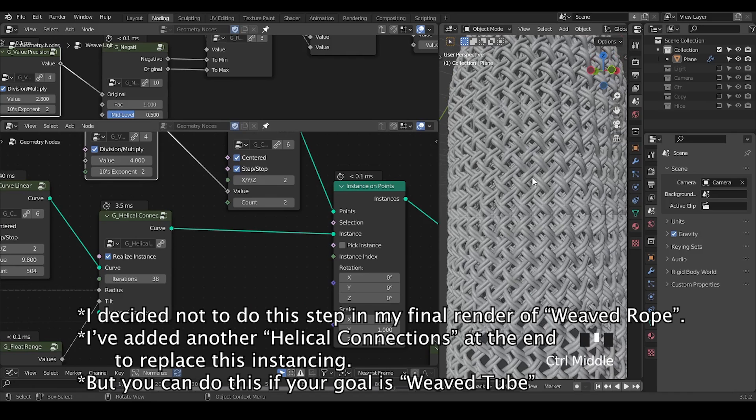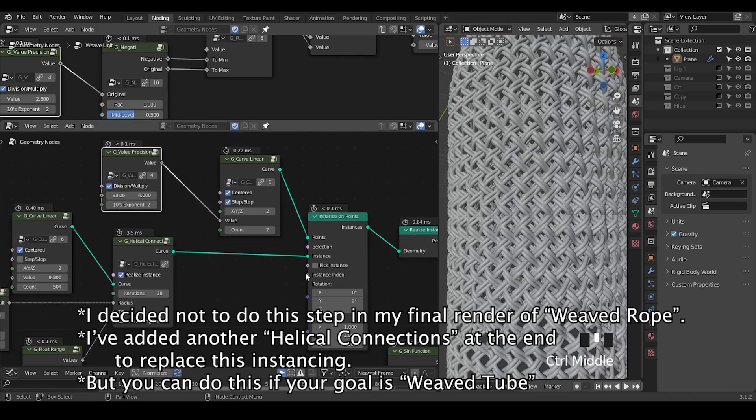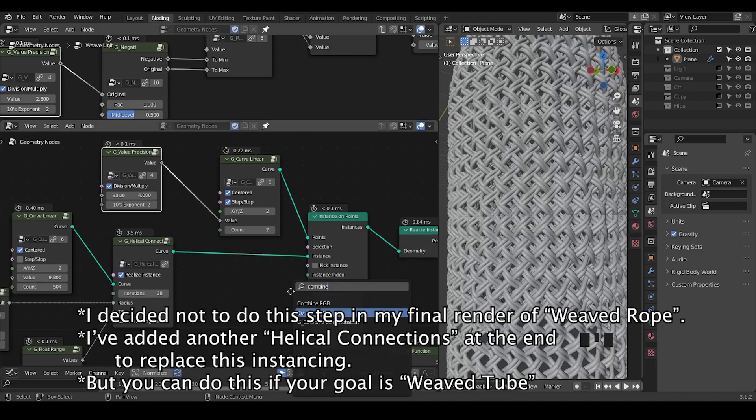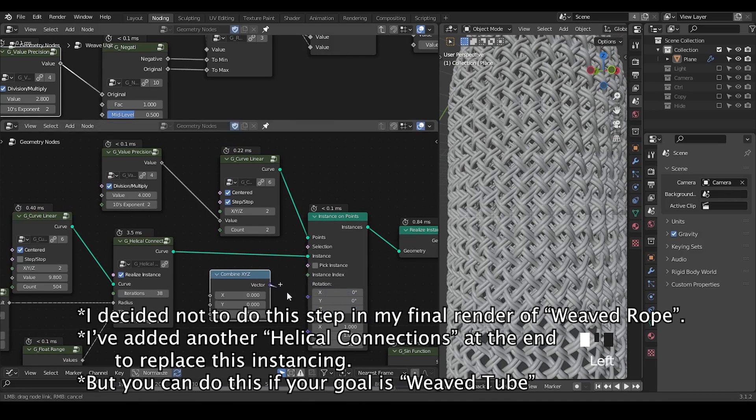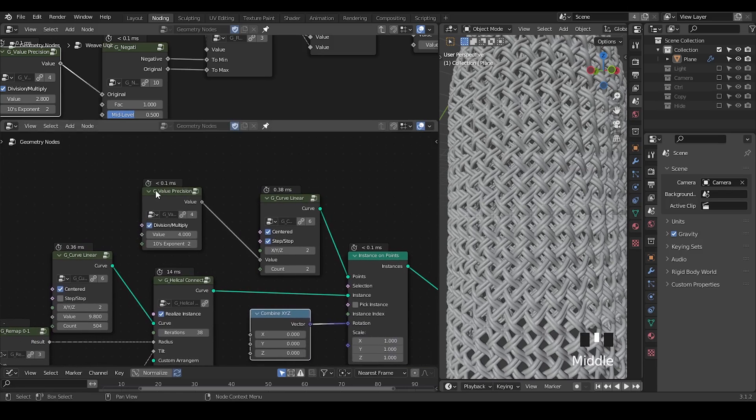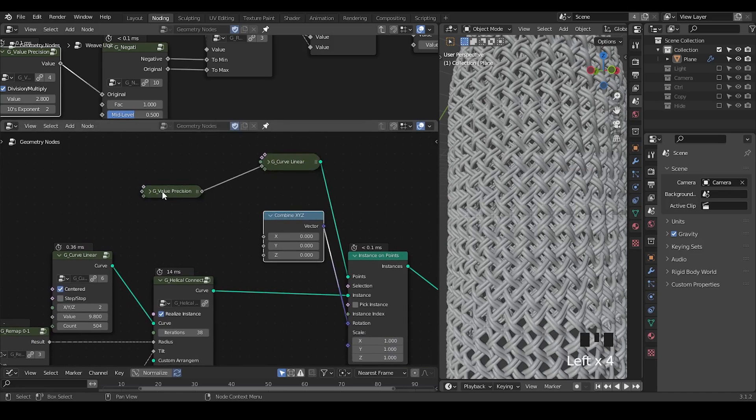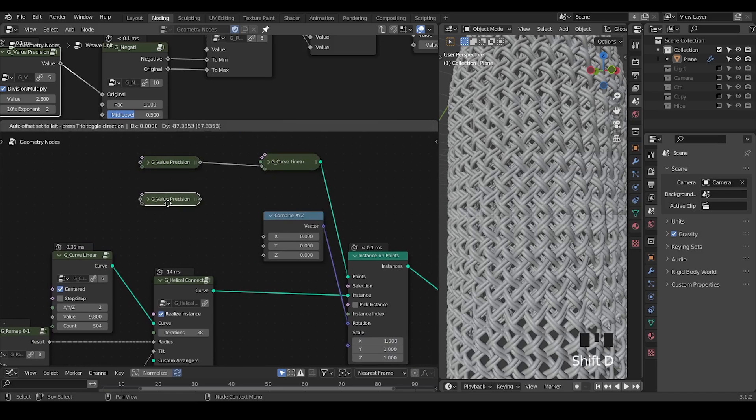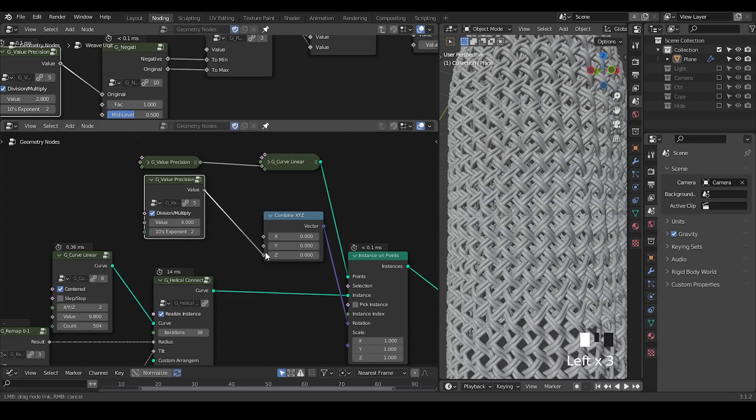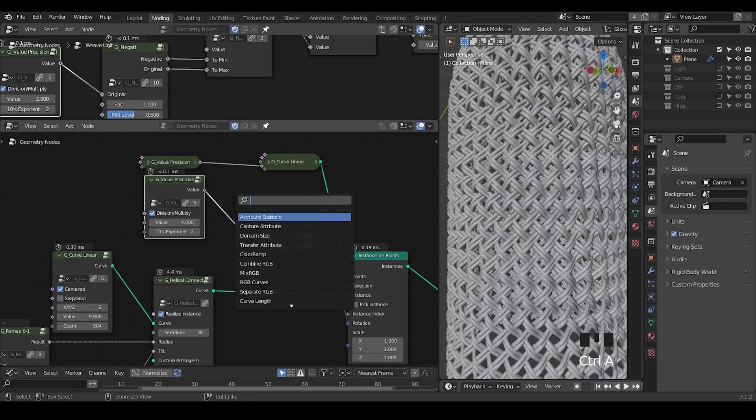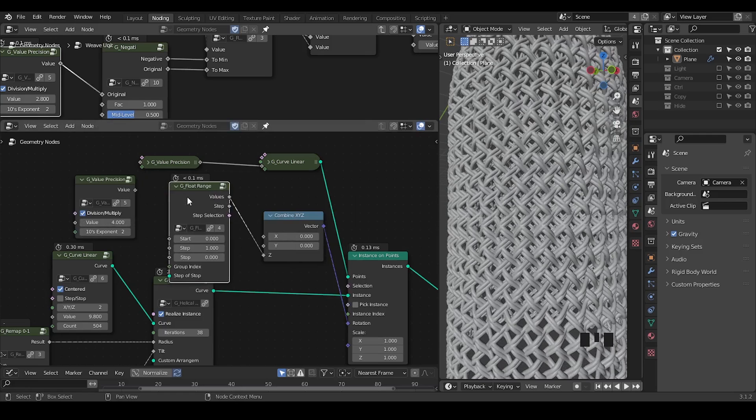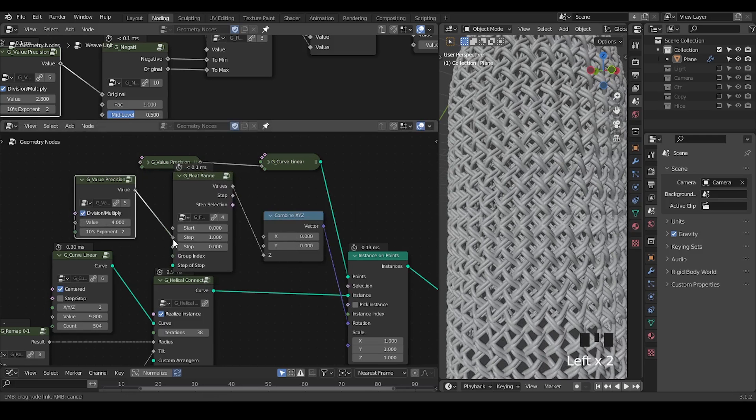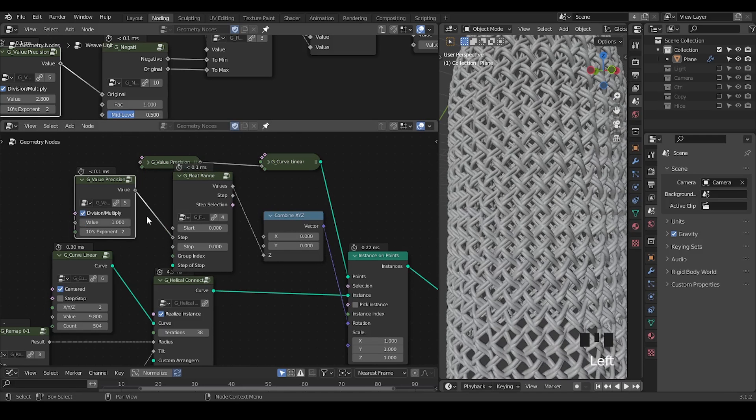I think this is good enough. Another thing we can do is essentially take a combine XYZ for the rotation, in which we also need a value position to deal with the float range. This is not mandatory, but just something that you can try.